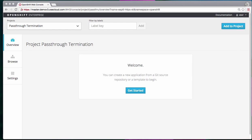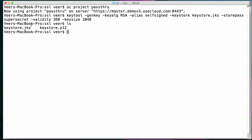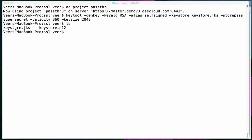For this purpose, I created a new project called pass-through. If you remember, we used the keytool command to create the keystore earlier — we'll be using that keystore and that password of 'supersecret'. We have the keystore that we created earlier, and we will use this keystore to create what we call a secret in this project.